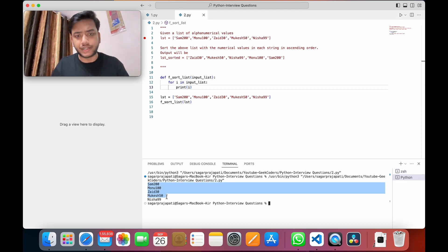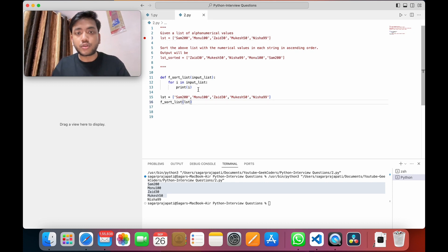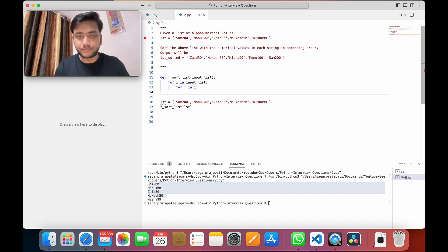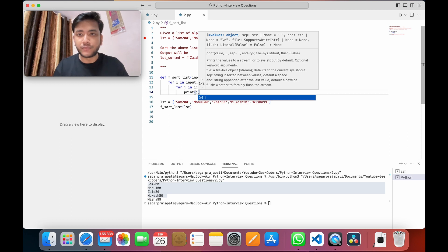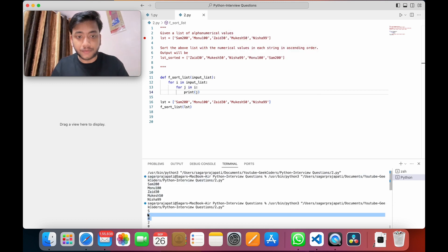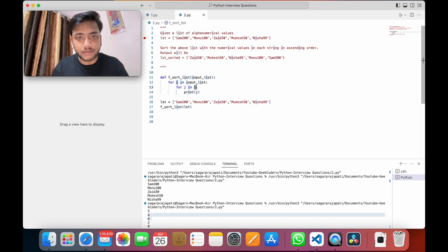Now what I'll be doing is extracting the digits or numeric values from each string — like extracting 200, 100, 30, 50, 99 and so on. I can write `for j in i`, and if I print `j` you'll see one-by-one character iteration. The first value of the list is 'Sam 200', so 'Sam 200' sits in the place of `i`, and then we iterate character by character.